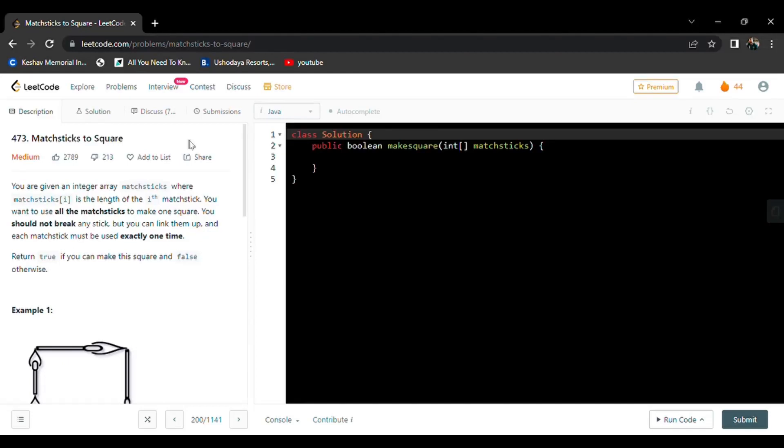Hello everyone. Today's daily LeetCode challenge is Matchsticks to Square. It's a medium level question.